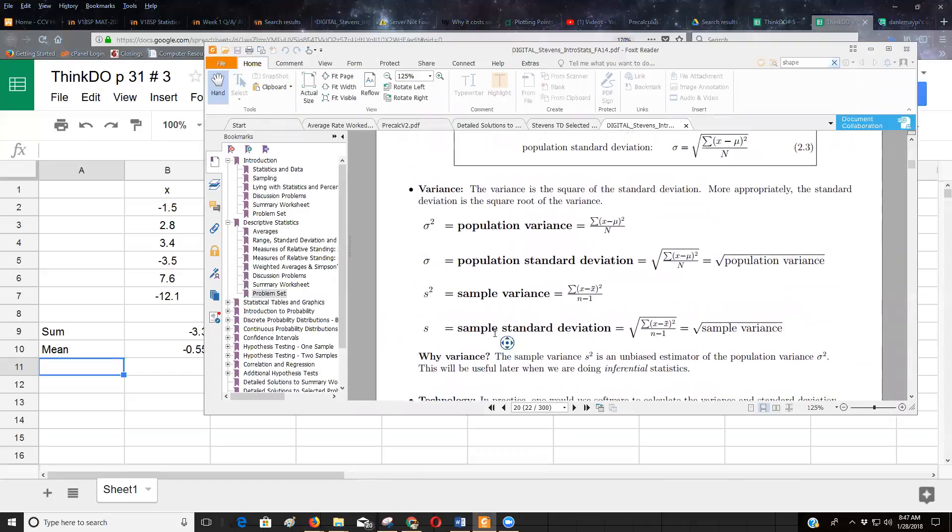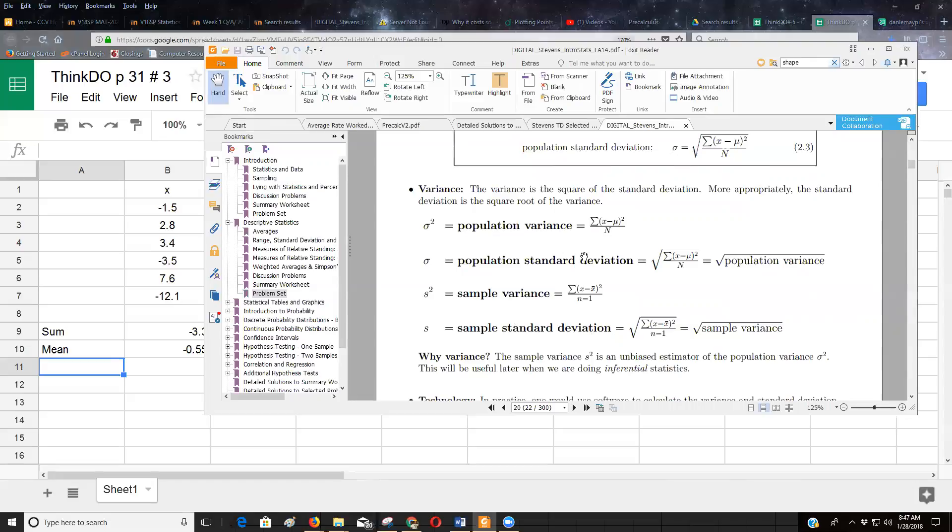Sample variance, sample standard deviation. We will rarely work with the population variance or population standard deviation. They'll be given to us. We're going to consider most of the work we're doing is samples coming from samples.